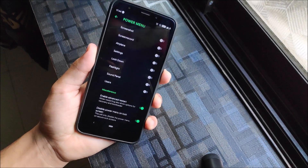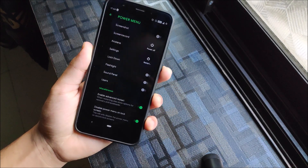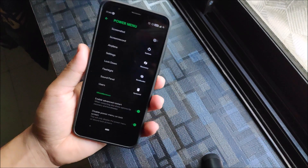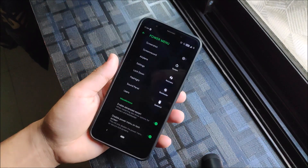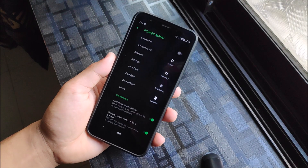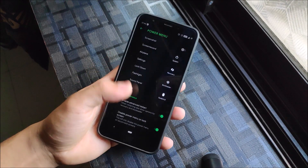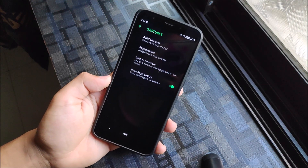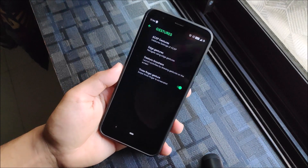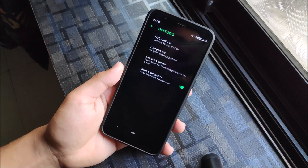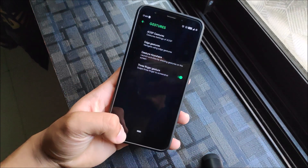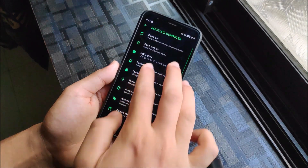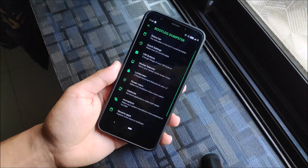Under Power Menu, you can enable advanced restart with options like SystemUI, bootloader, recovery, and system. We also have gestures: USP gestures, edge gestures, Gesture Anywhere, and a three-finger screenshot gesture which works really well.